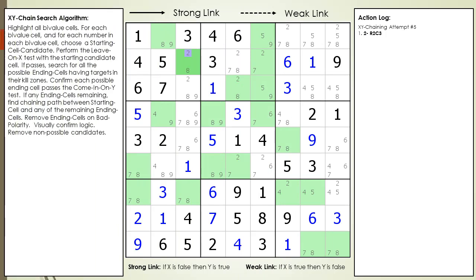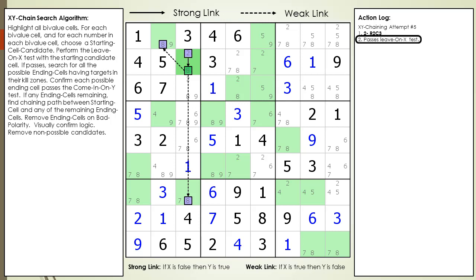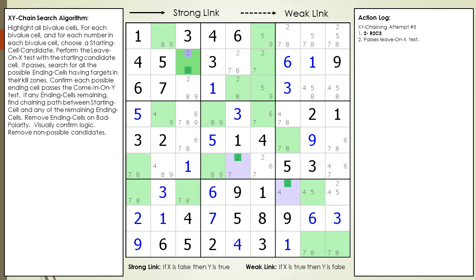We begin with the following Sudoku with an XY chain search in progress. We are currently using the possible 2 candidate in cell 2,3 as our starting cell candidate. Next we perform the leave on X test. Our starting cell has two different chaining paths out of the cell, so it passes the leave on X test as indicated in the log. We identify two bivalued cells having a possible 2 candidate that we could possibly use as an ending cell in our chaining sequence.